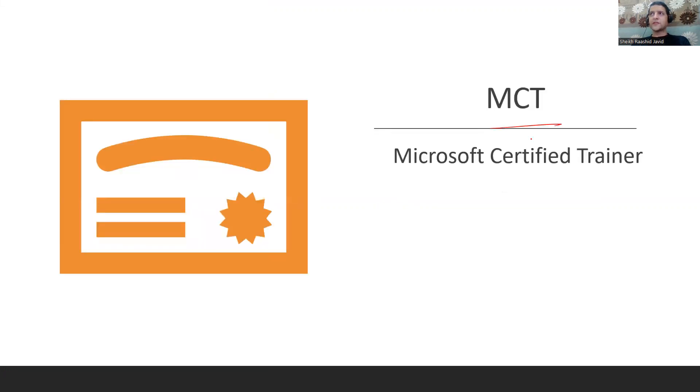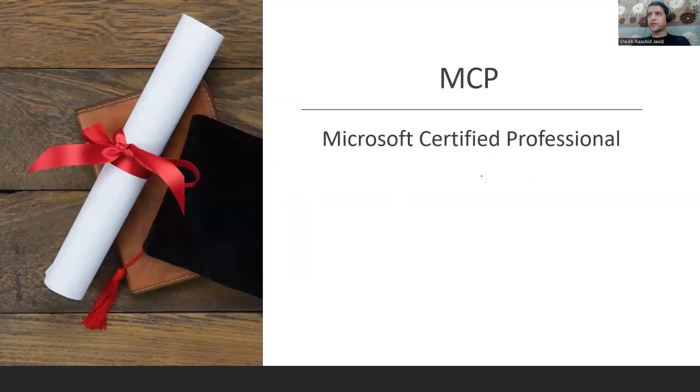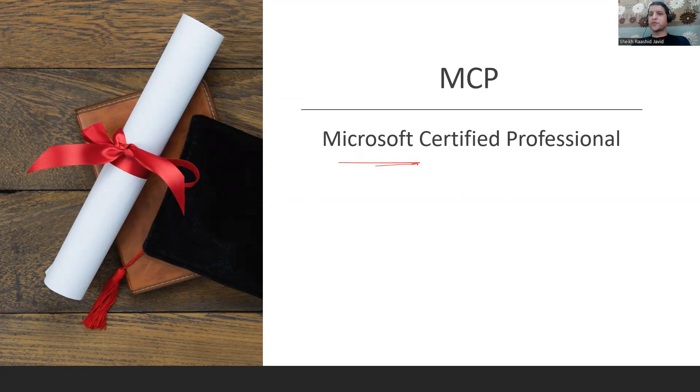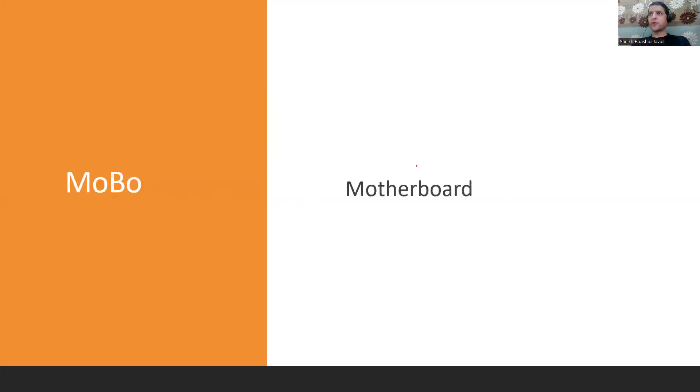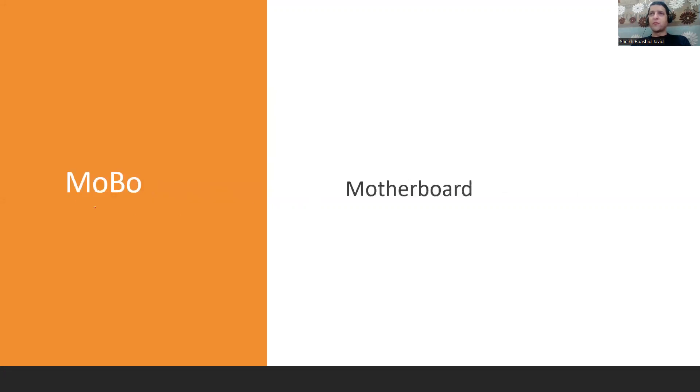MCT is Microsoft Certified Trainer, someone authorized to teach Microsoft courses. MCP is Microsoft Certified Professional, someone certified by Microsoft. MOBO is Motherboard, the main circuit board where lots of components are connected.